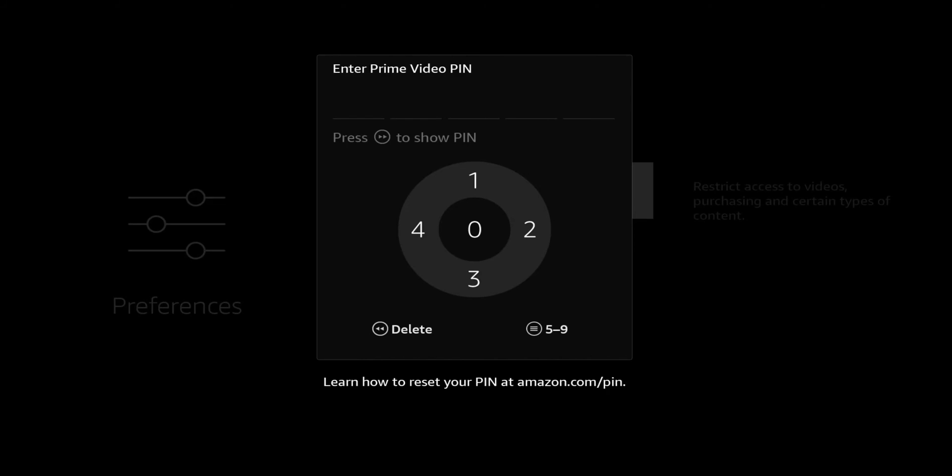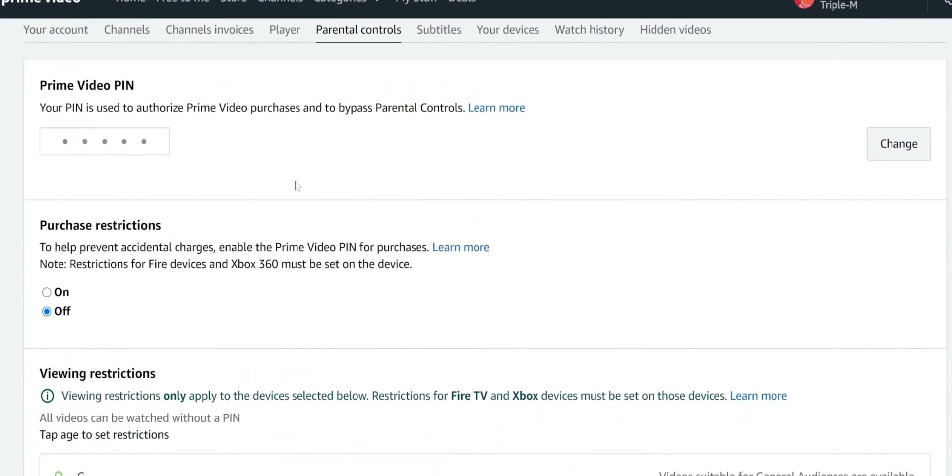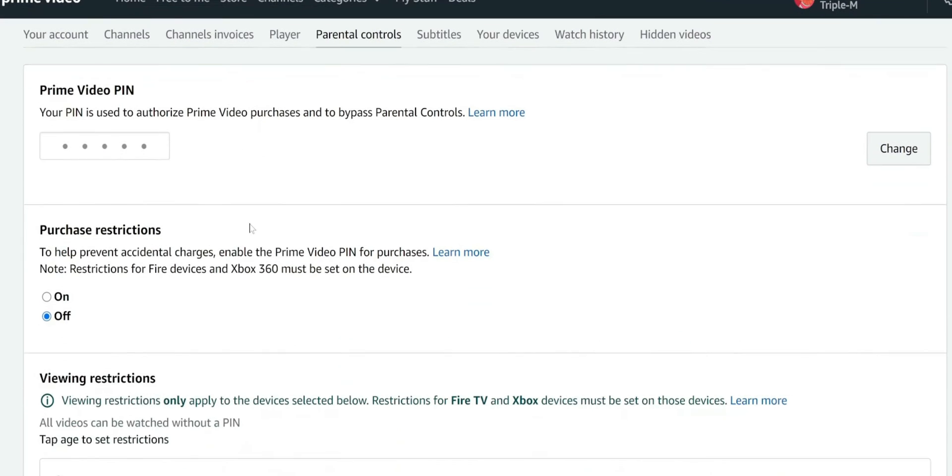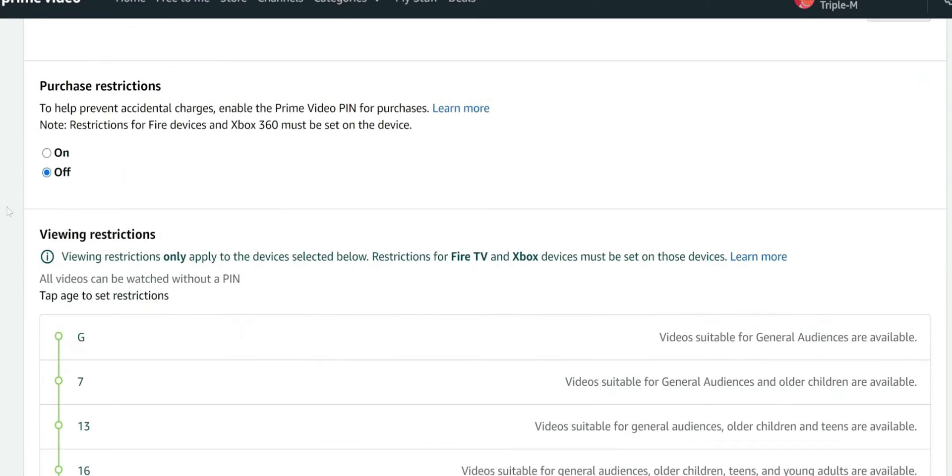When you turn it on it's gonna ask you to enter your PIN. If you haven't already set one up, it gives you a link where you can follow that URL. If you go to your Amazon page you can see you have the option to reset your PIN and see the options for purchase restrictions. To prevent accidental charges you want to turn that on, and this is what we can do on the Fire Stick as well.